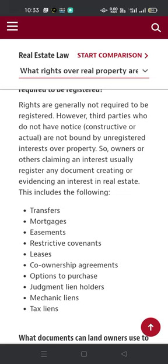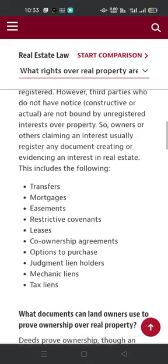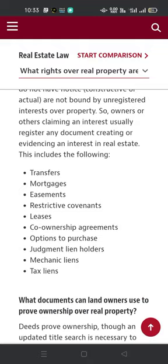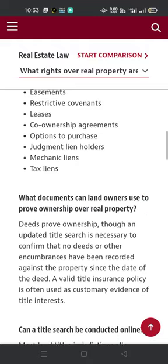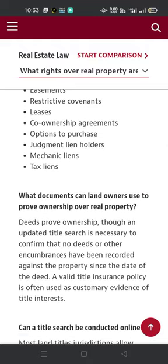This includes the following: transfers, mortgages, easements, restrictive covenants, leases, co-ownership agreements, options to purchase, judgment liens, orders, mechanic liens, and tax liens. What documents can a landowner use to prove ownership over real property?